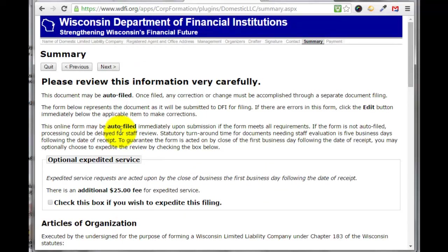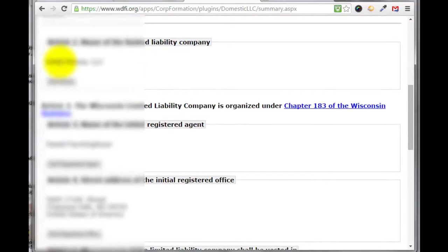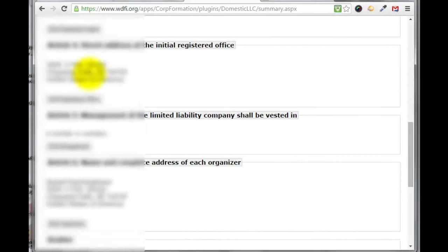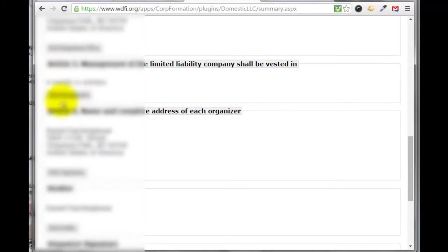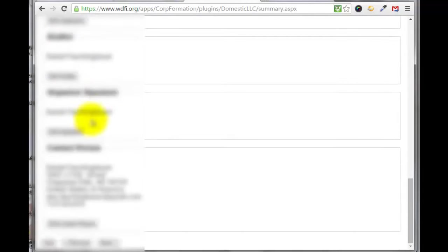They want you to review this page very carefully to make sure there are no typing errors and all the information is correct. You can check this box if you would like it to be expedited — you'd get your LLC set up in the next couple of days if you pay an extra $25. Here's the name of our LLC: Video Pizzazz LLC. The initial registered agent is me, I'm setting this up as a member, the organizer is me, I'm the drafter, and I'm the contact person with my email and phone number. Everything looks correct, so we'll click next.